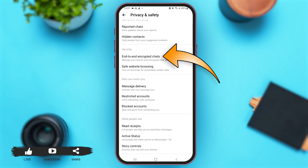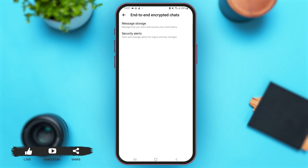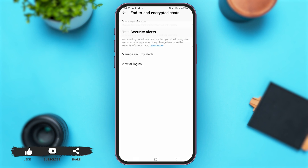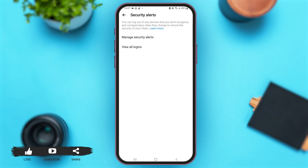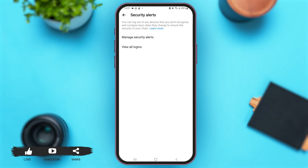You'll see the option of End-to-End Encrypted Chats under Security — tap on it. Once you are here, simply tap on the option of Security Alerts, then tap on the option of Manage Security Alerts.